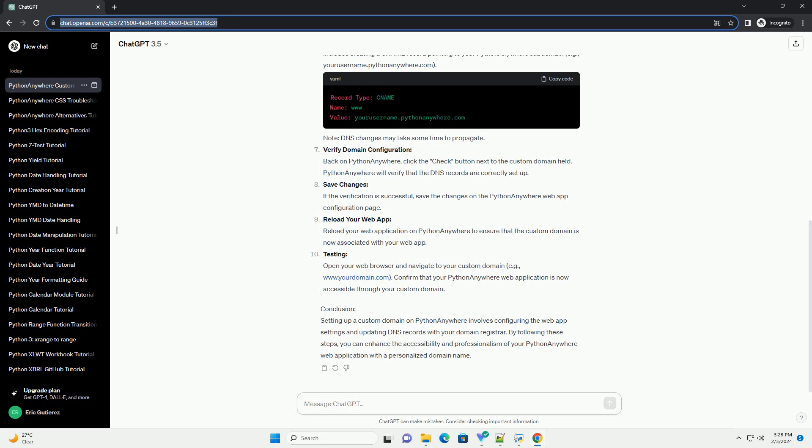Confirm that your Python Anywhere web application is now accessible through your custom domain. Conclusion: Setting up a custom domain on Python Anywhere involves configuring the web app settings and updating DNS records with your domain registrar. By following these steps, you can enhance the accessibility and professionalism of your Python Anywhere web application with a personalized domain name.